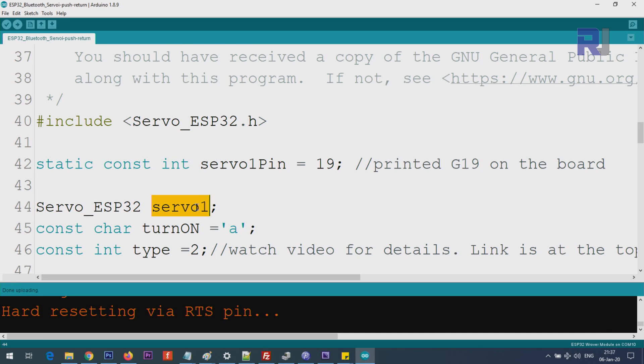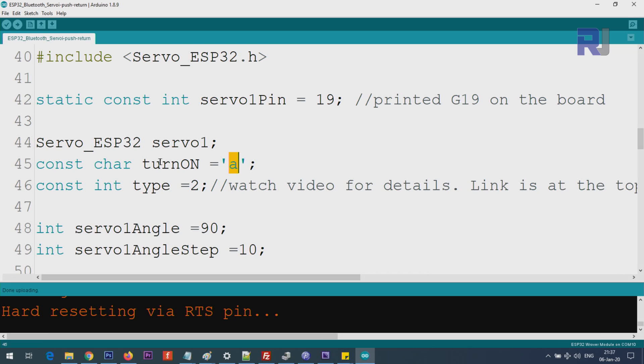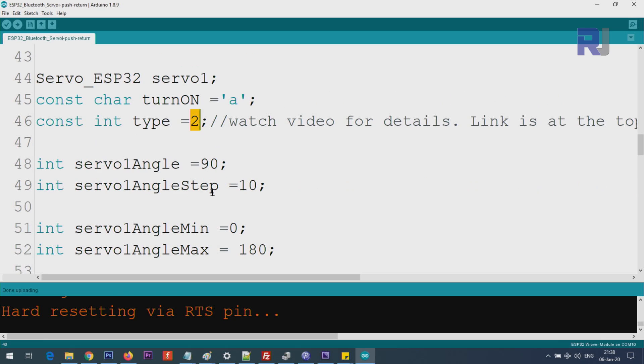Here is the turn on character that we are turning on inside single quotation - it's very important. I put 'a', so whatever character from keyboard you want you can put it here, and with that character the servo will be controlled. Here is the type 1 or 2. If you select 1, it will go from 0 to 180 and come back. If you selected 2, it goes from 180 to 0 and come back.